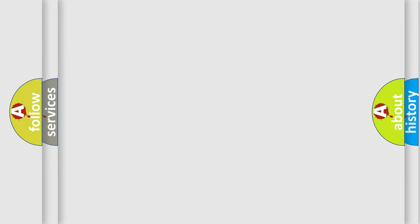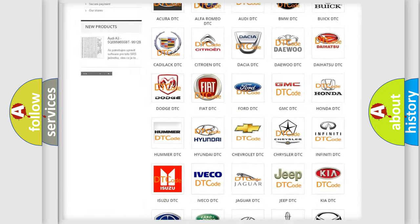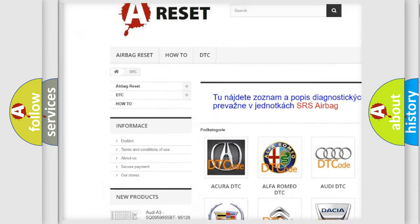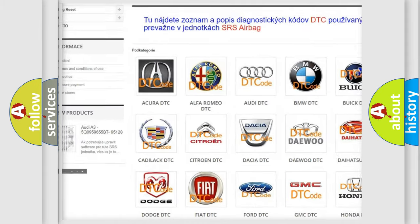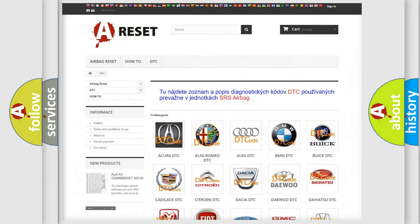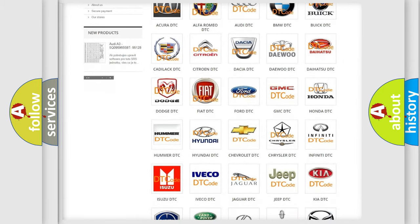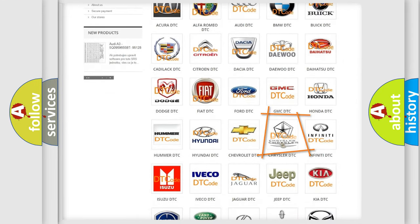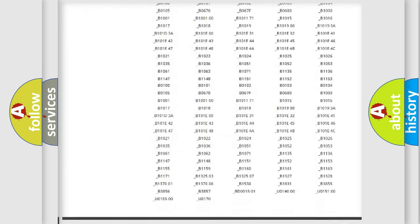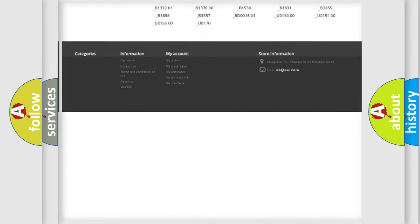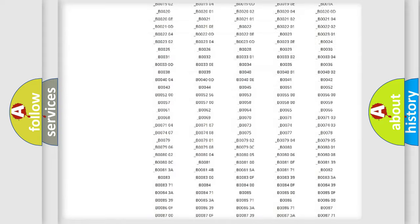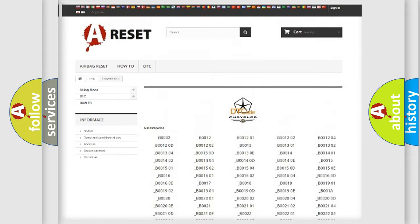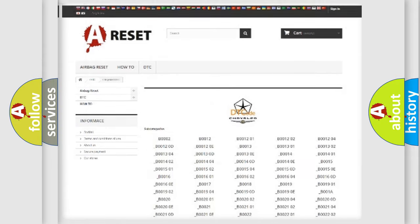Our website airbagreset.sk produces useful videos for you. You do not have to go through the OBD2 protocol anymore to know how to troubleshoot any car breakdown. You will find all the diagnostic codes that can be diagnosed in Chrysler vehicles. Also many other useful things.